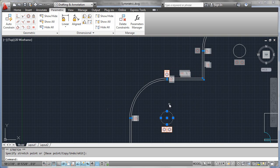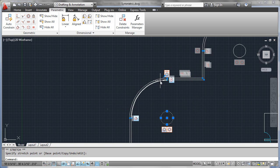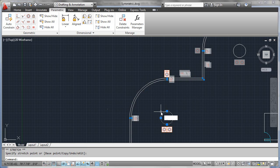So without concentric and tangential constraints, it would be impossible to get these kinds of behaviors with arcs and circular entities.